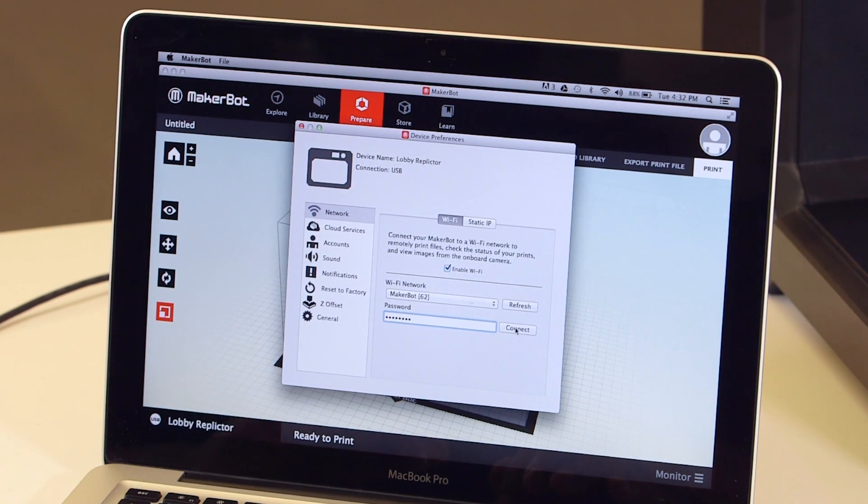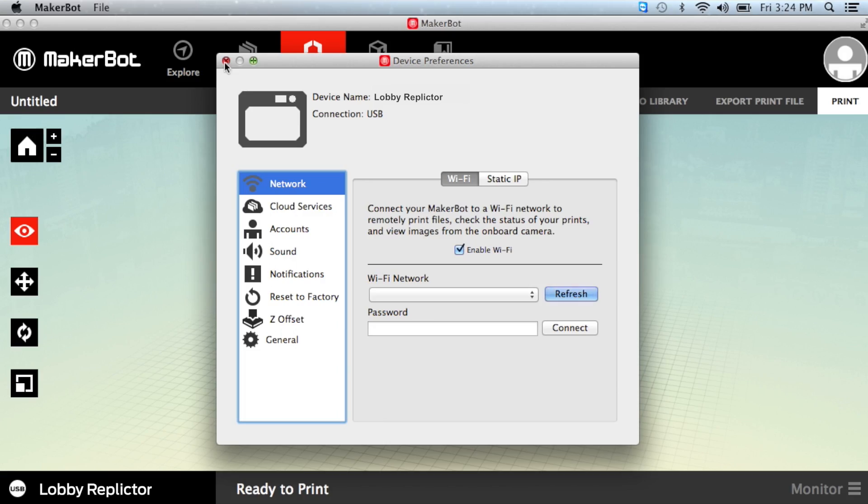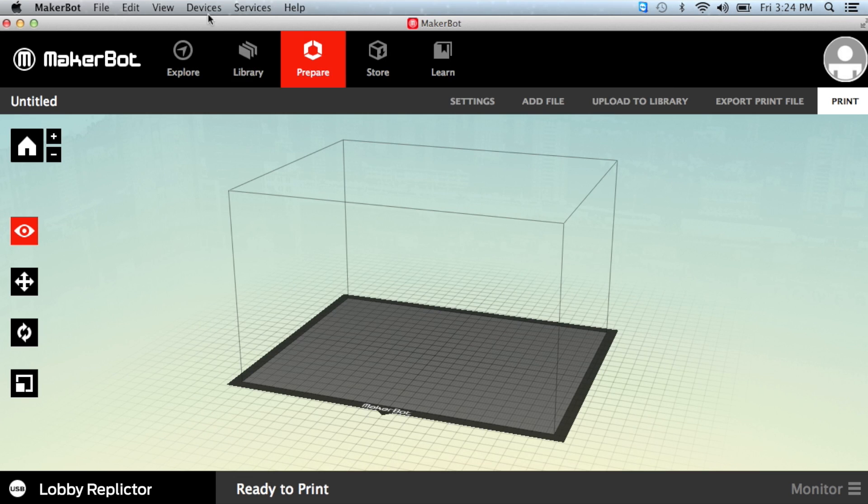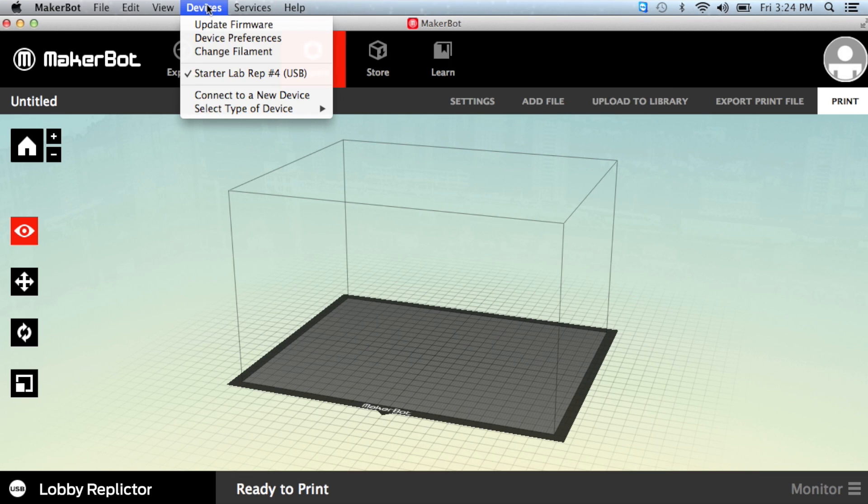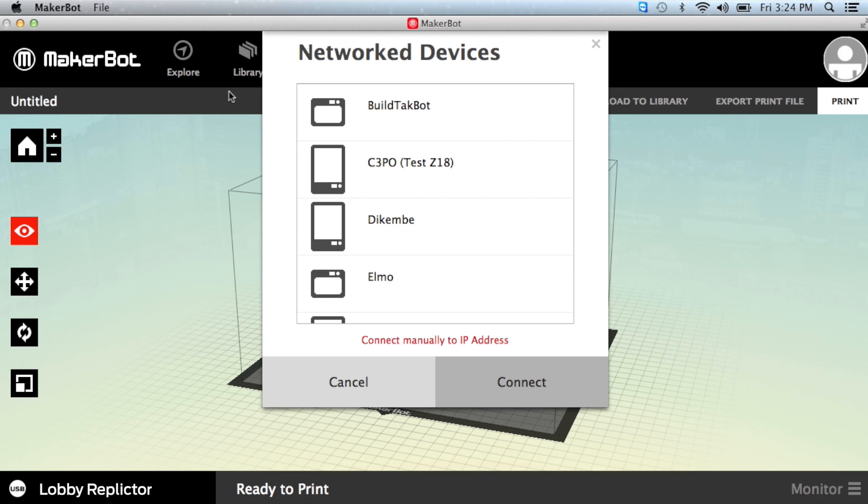After connecting to your Wi-Fi network, close out the Wi-Fi settings screen and go to the Devices menu again. This time, select Connect to a new device.